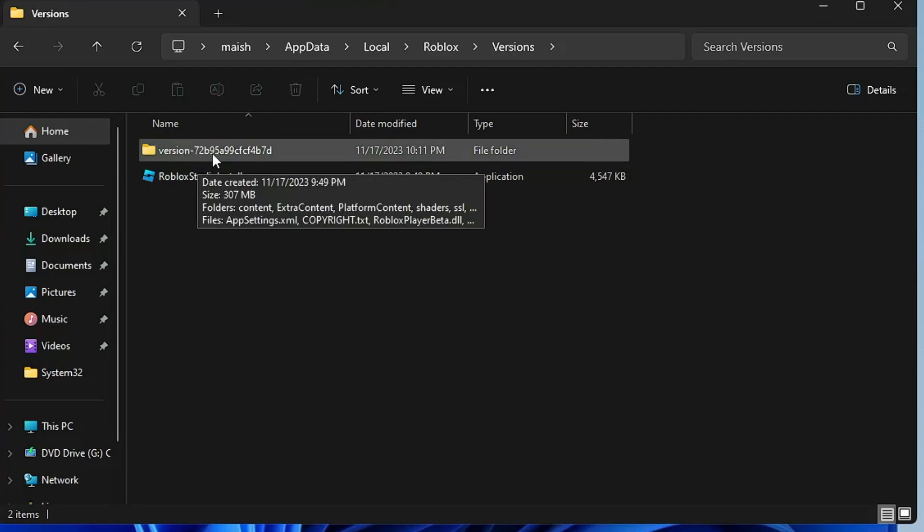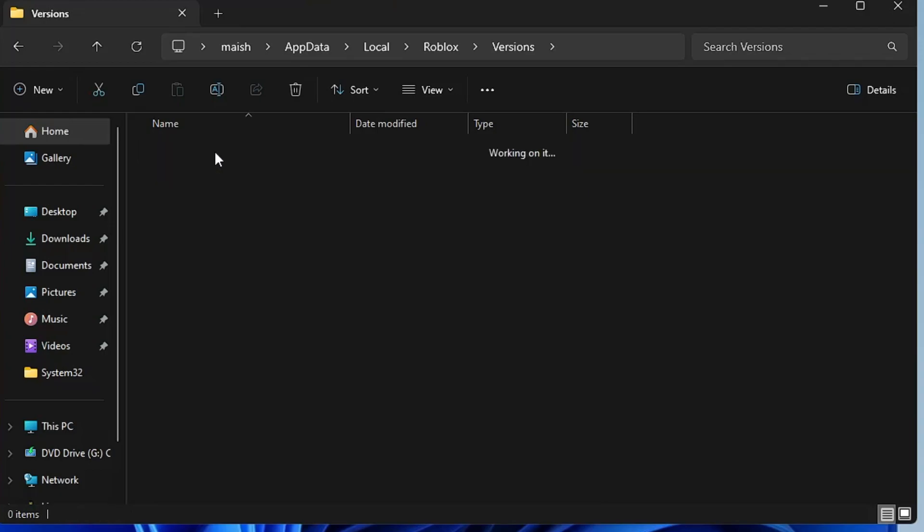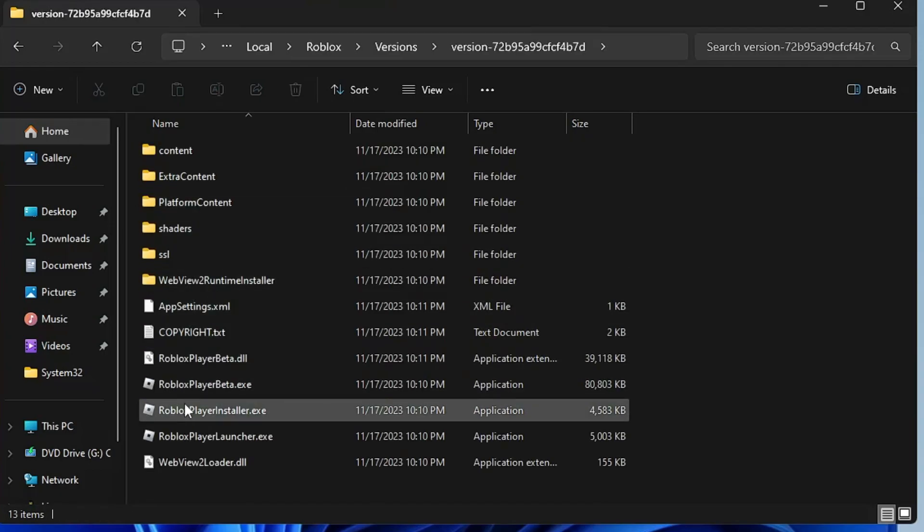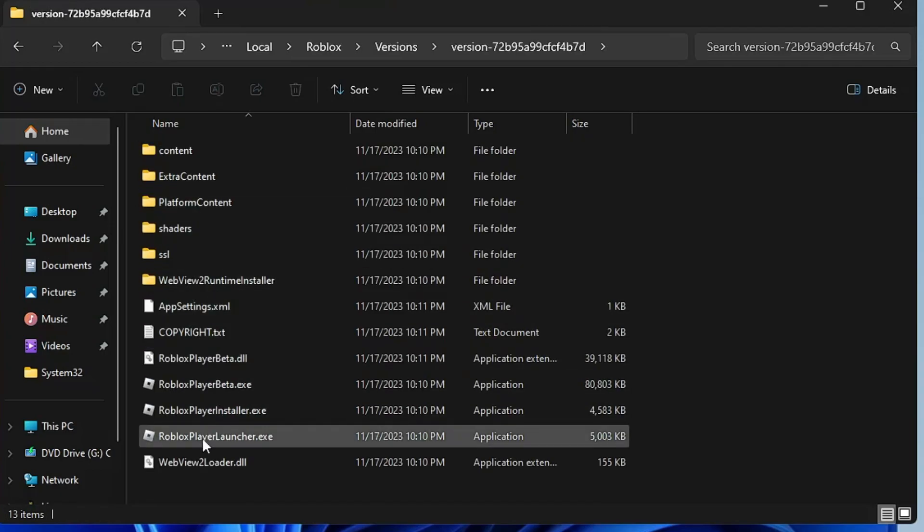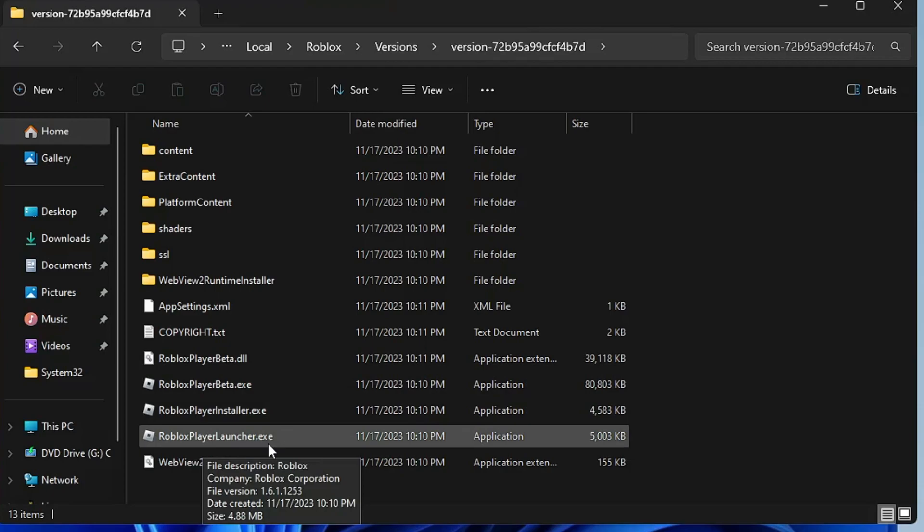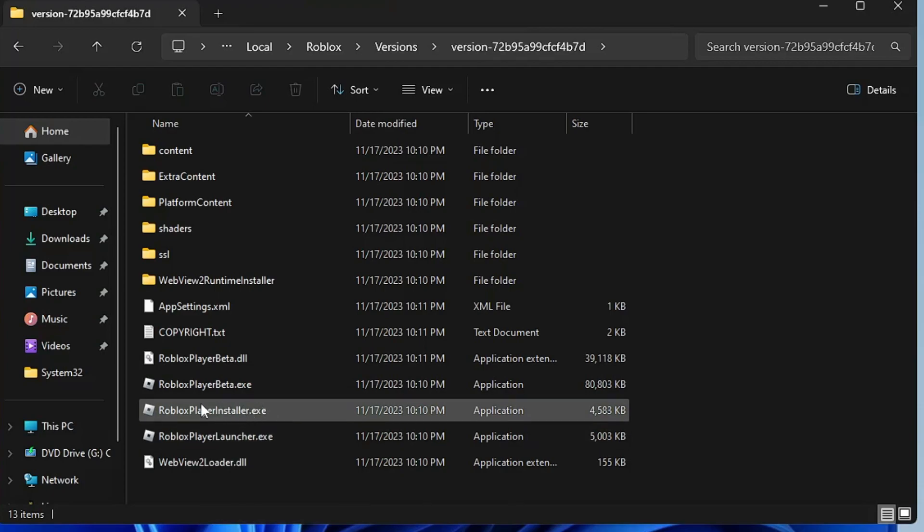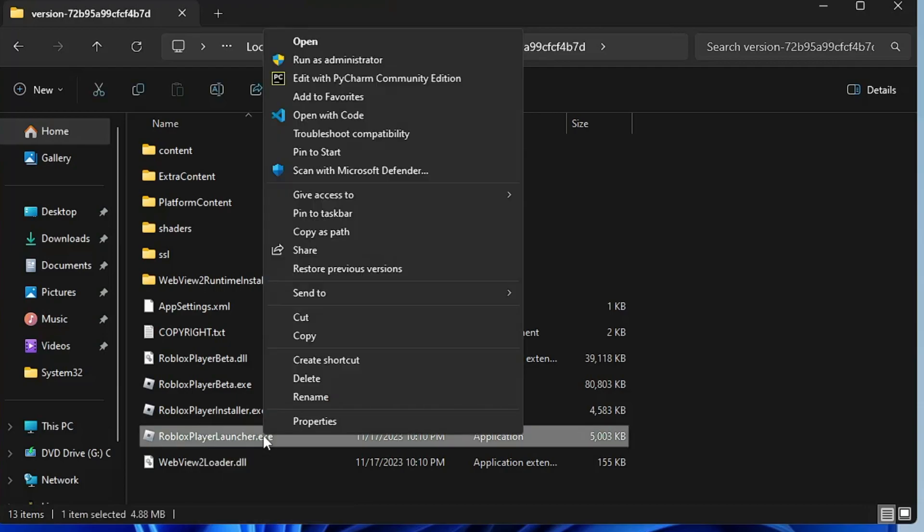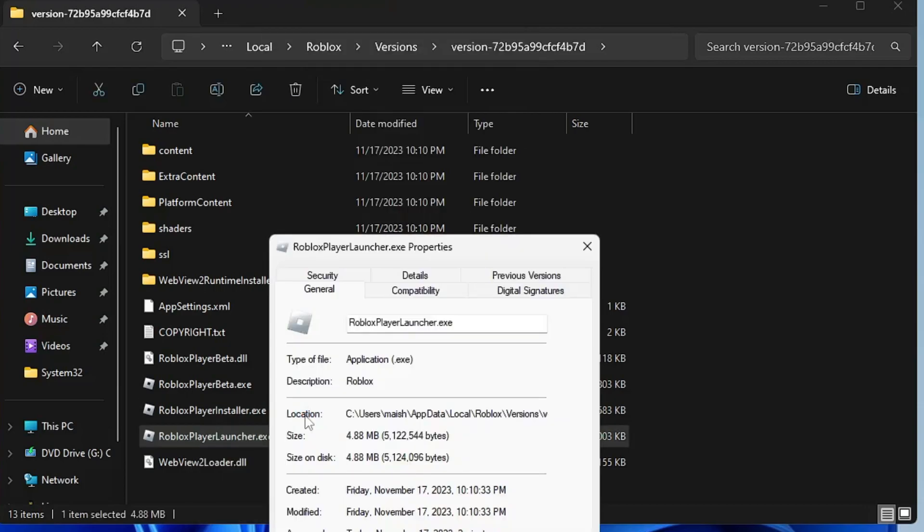You need to click on each of them to find which one contains RobloxPlayerLauncher.exe. Keep in mind, not RobloxPlayerInstaller.exe - you have to look for RobloxPlayerLauncher.exe. Once you find it, right-click on it and click on Properties.